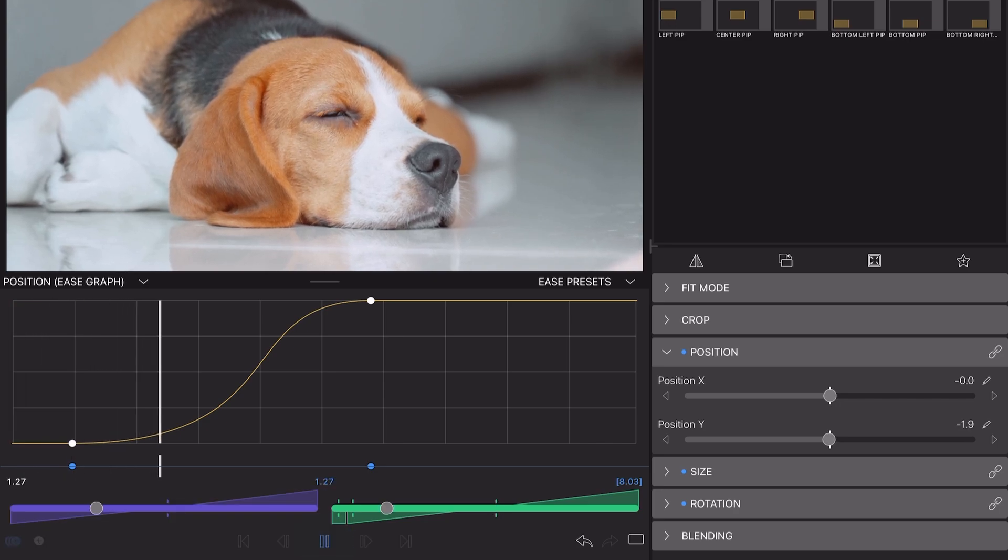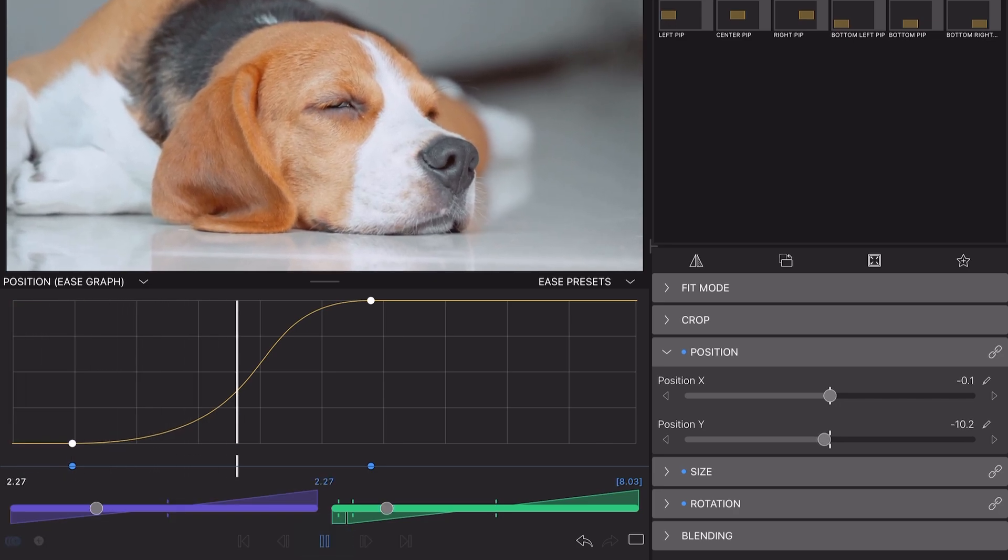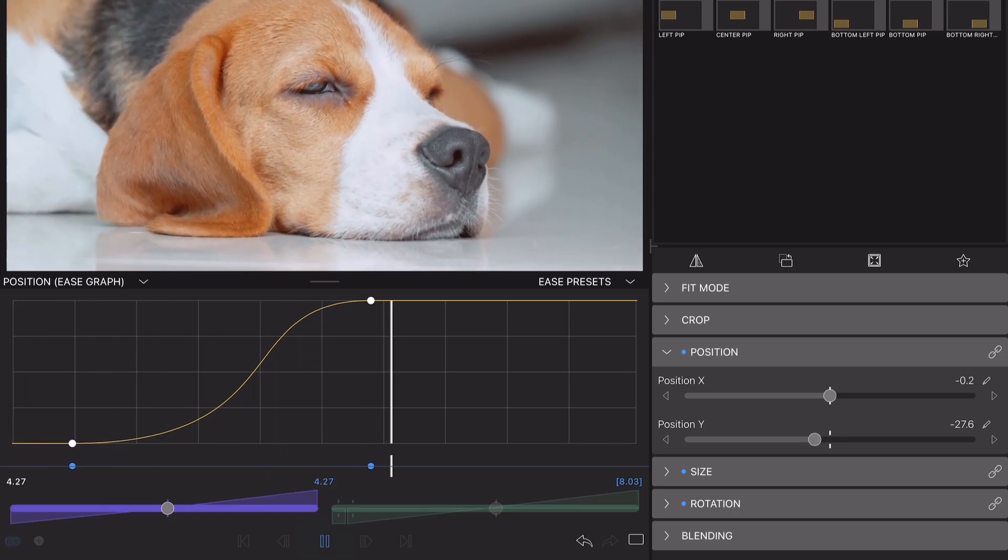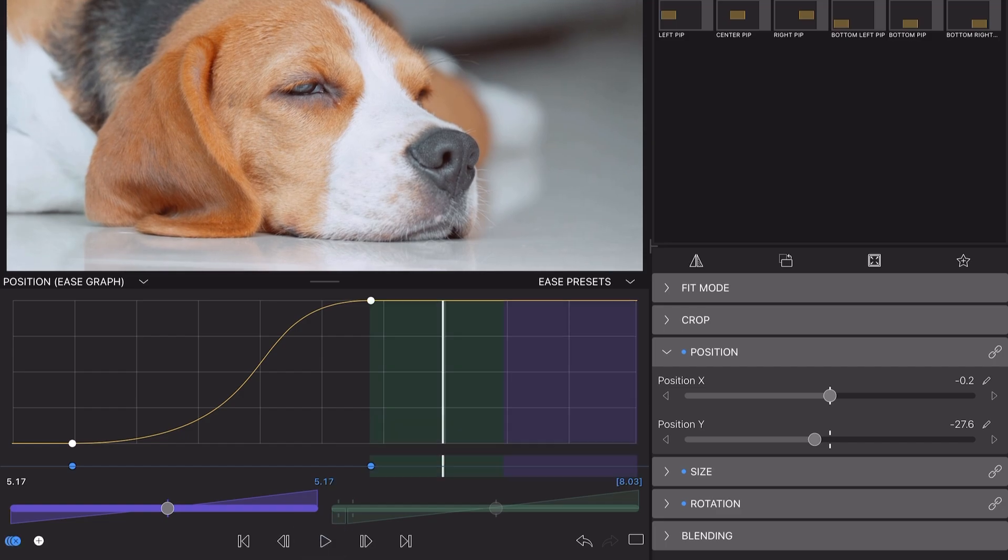Just look at the difference that makes from our original animation that had a constant rate of change.